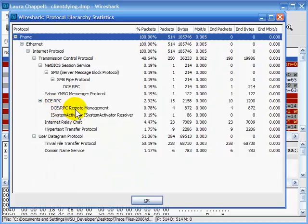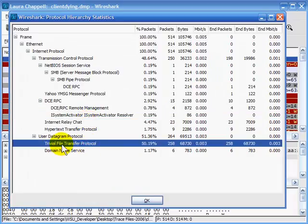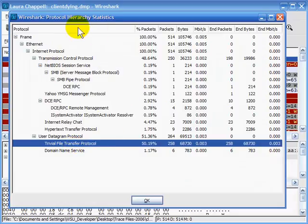We also see some DCE RPC traffic running over TCP. And look a little further — we've got IRC, an IRC communication in this trace file. We also see TFTP, Trivial File Transfer Protocol — that's FTP over UDP — which just doesn't feel right on the network. So just by looking at the hierarchy information, we can get a general idea of what we might want to filter on and watch out for in this traffic.